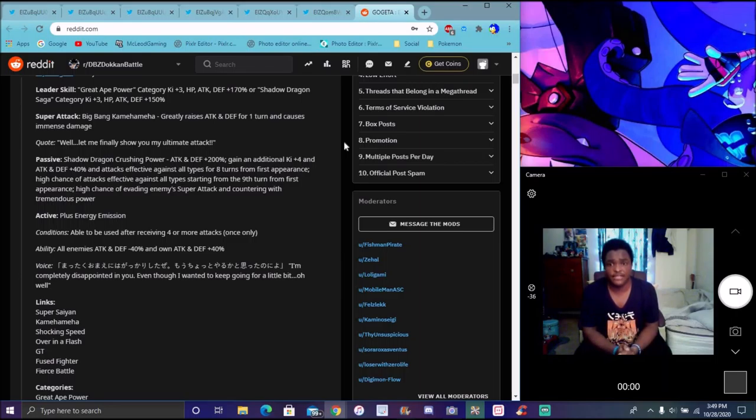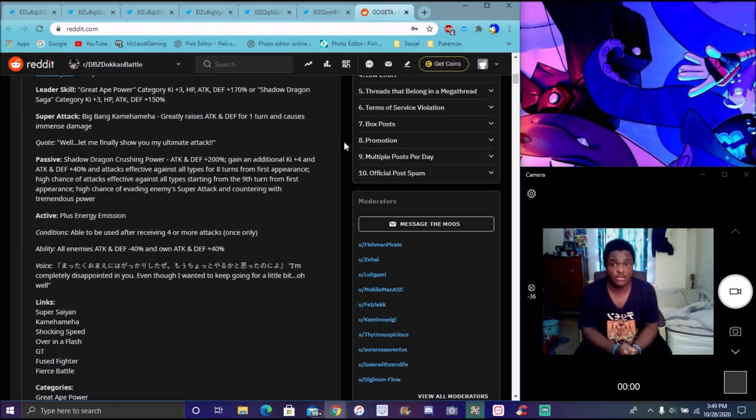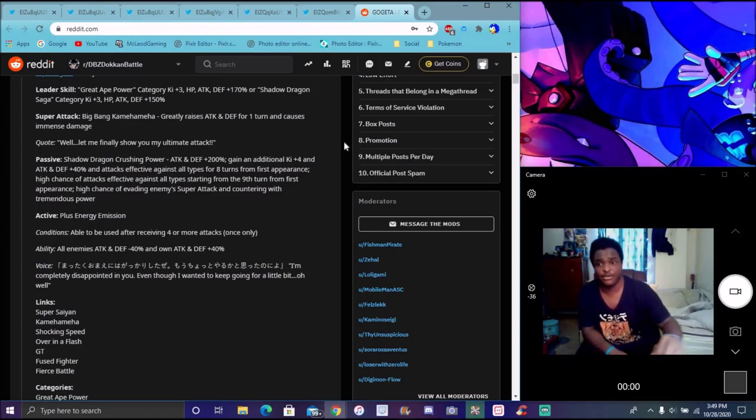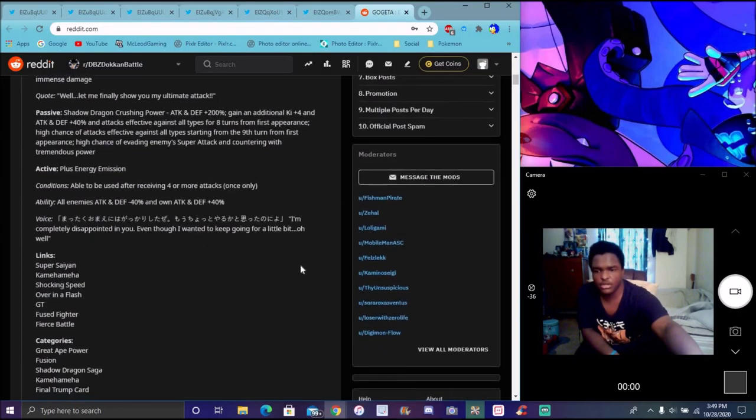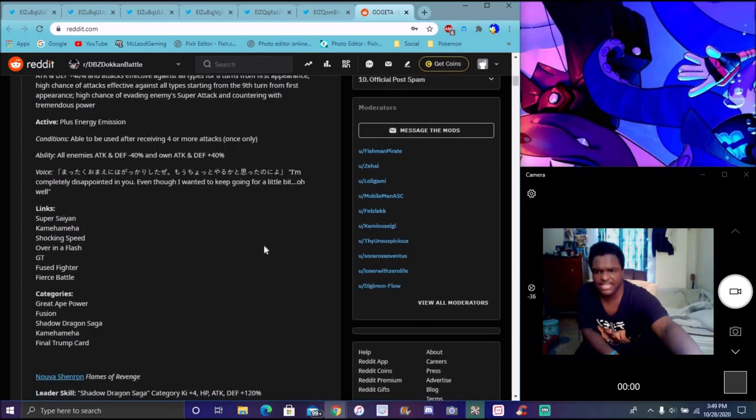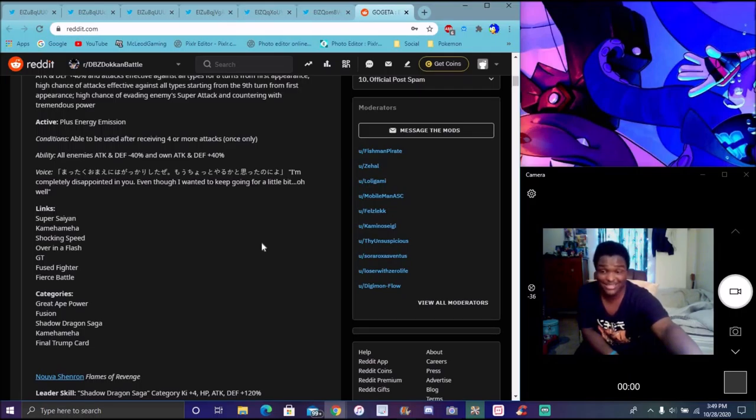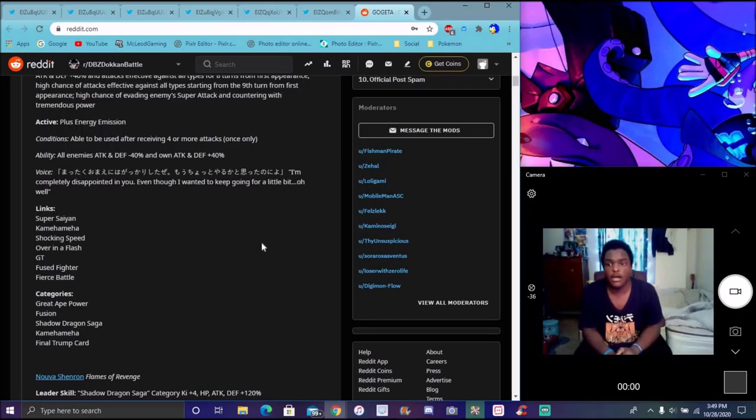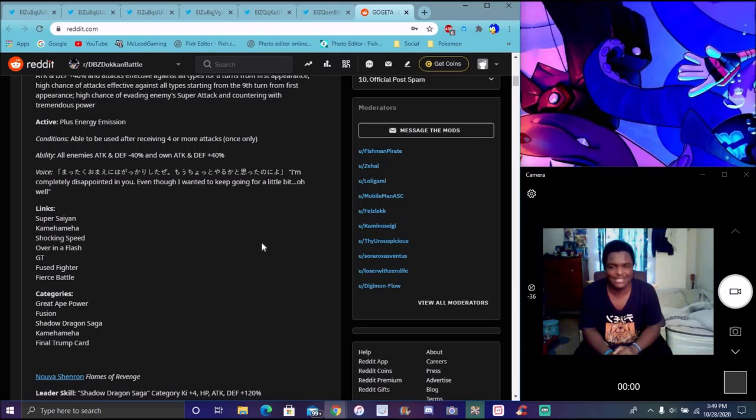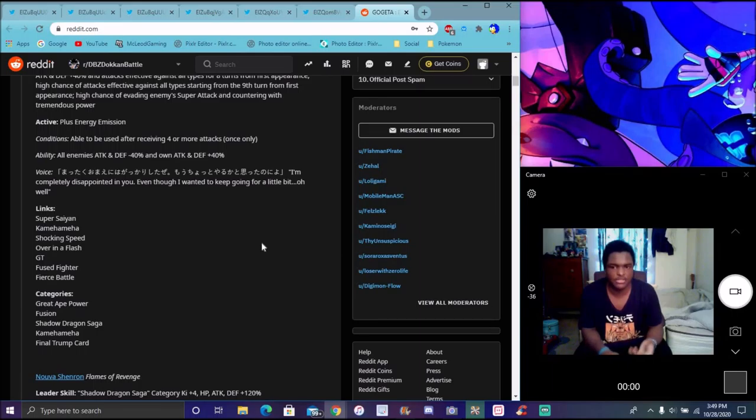Of course, his animation previews look really amazing. I haven't seen it all yet though. I won't be uploading it to the channel though. Typical Gogeta link set - Super Saiyan, Kamehameha, Shocking Speed, Over in a Flash, GT, Fierce Battle - really good. With the link system nowadays, it's gonna be good. He has Great Ape Power, Fusion, Shadow Dragon Saga, Kamehameha, and Final Trump Card - really amazing categories. He's gonna be good for all of this. When we get LR Gogeta, he's basically gonna be this guy on crack, kinda like Jiren. Like TEQ LR Jiren, basically put him in a Dokkan Fest and this is what you kinda get.